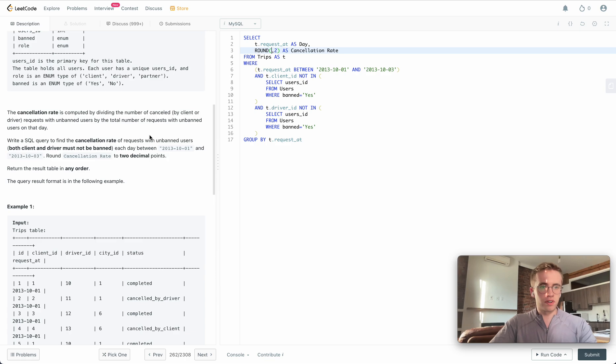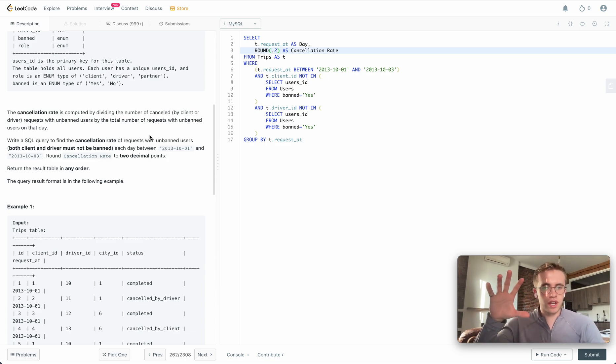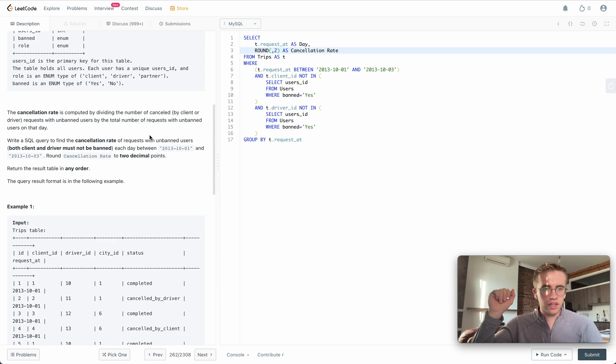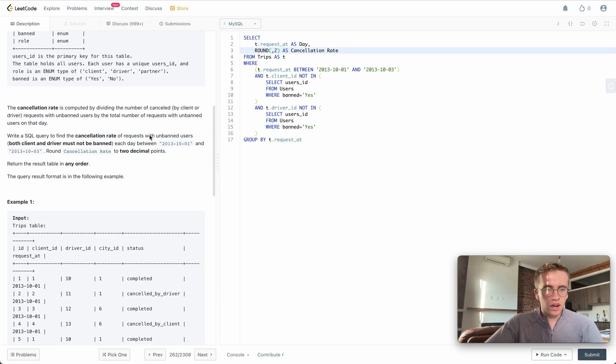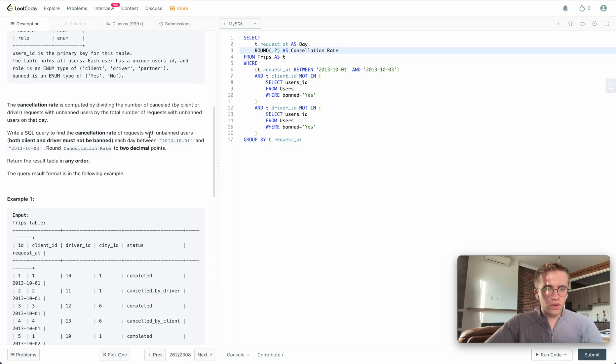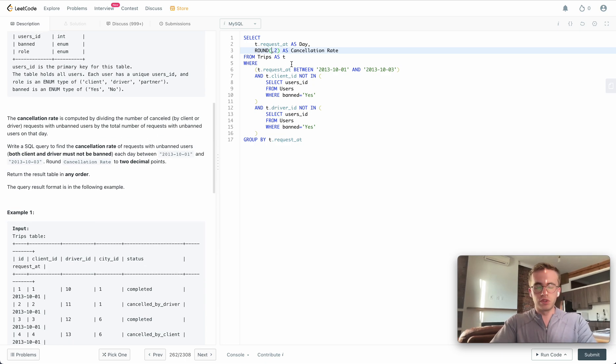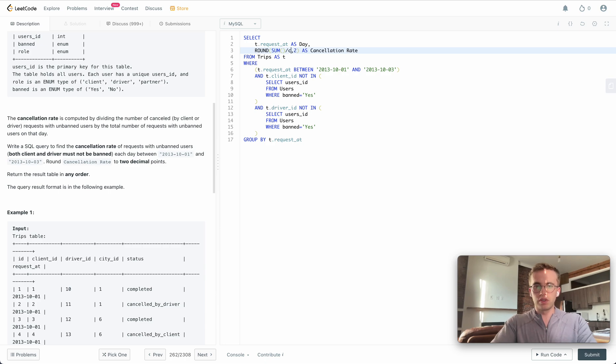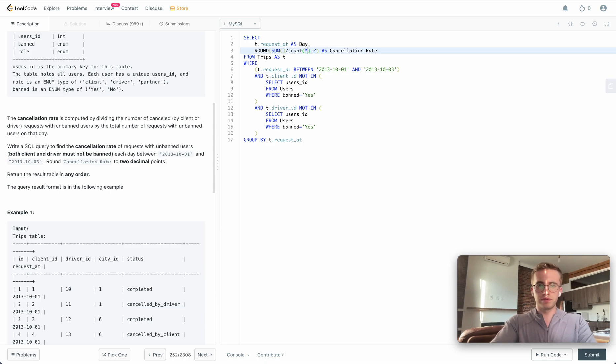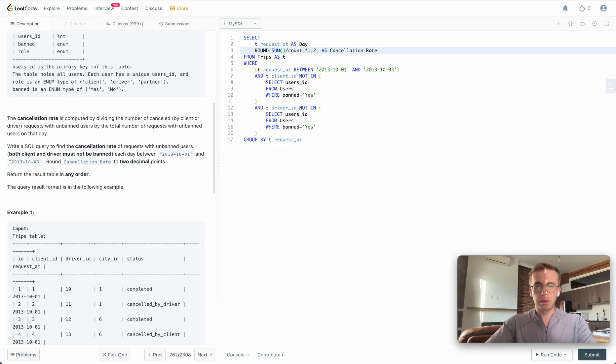And then here, what we're going to do is we're going to sum all of the cancellations over the total count. So we'll do SUM over the total COUNT. We're going to use SUM IF.